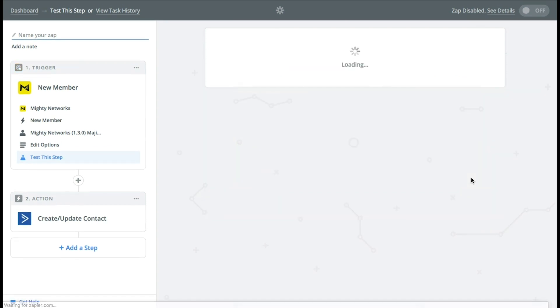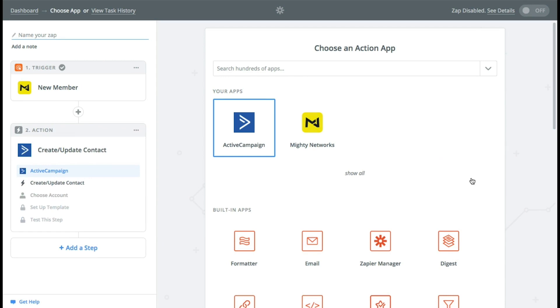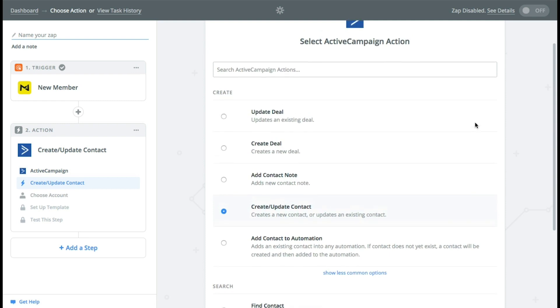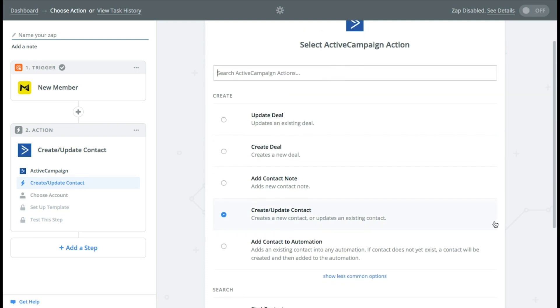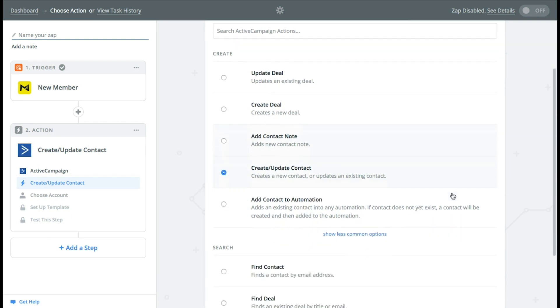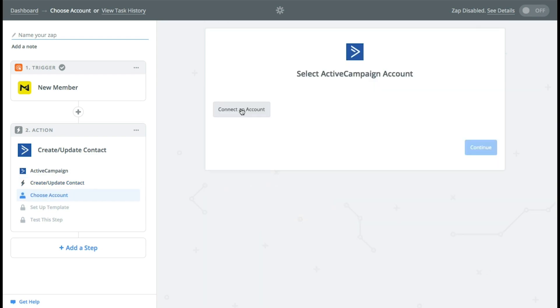Continue. Now we're going to go into the ActiveCampaign side of things and start to set up what happens when they join. So we're creating a new contact. We could also add them to an automation if that was another but I'll show you how to get to that in just a moment. So we'll go continue.